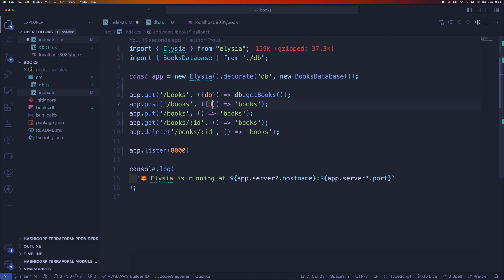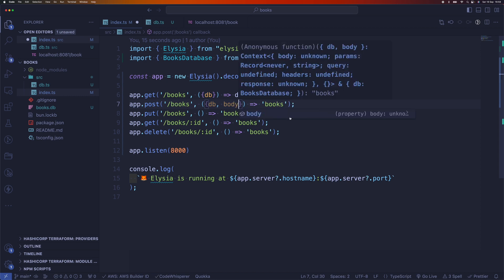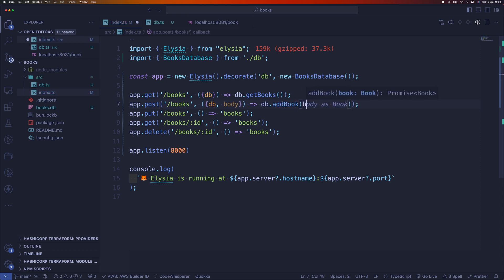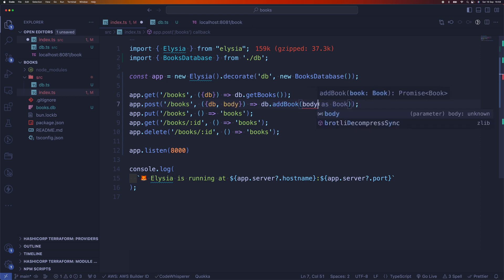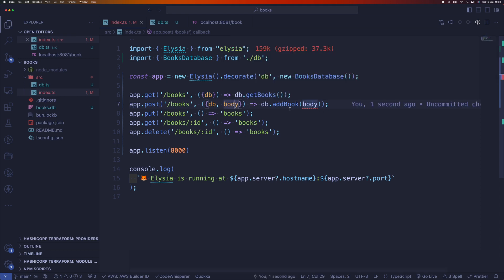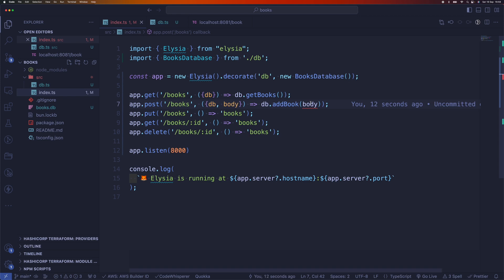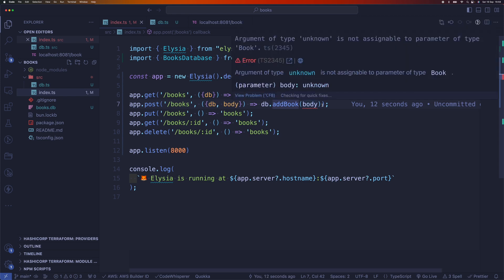Here we can say db because this is a post, we're going to add a new book to the database. We need to access the body from the context. Then you can say db.addBook and pass body as the book. So it is going to be complaining because a book here is currently unknown, so we need to type this.